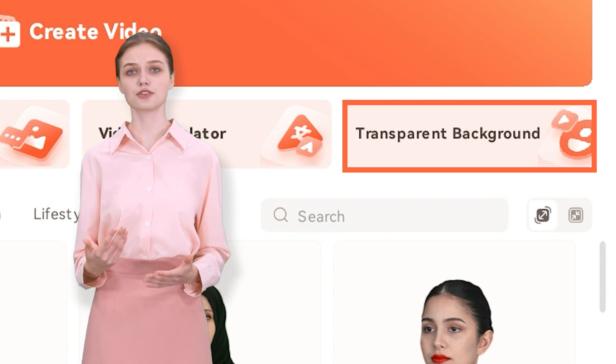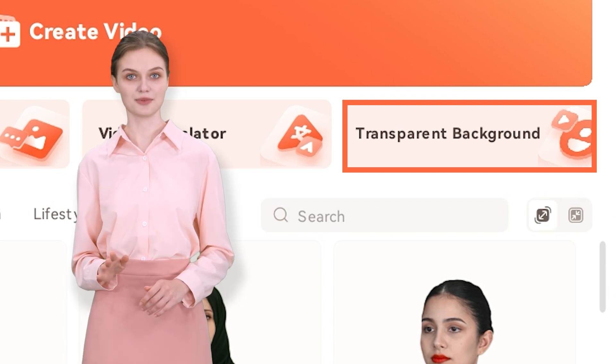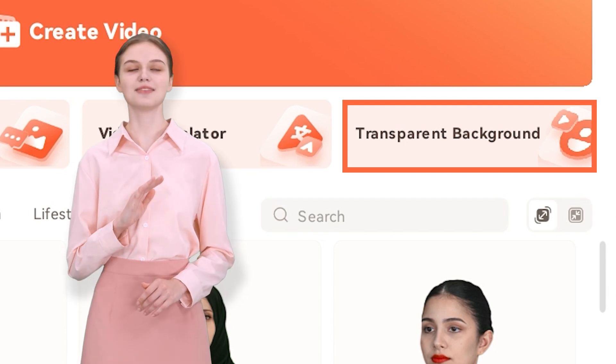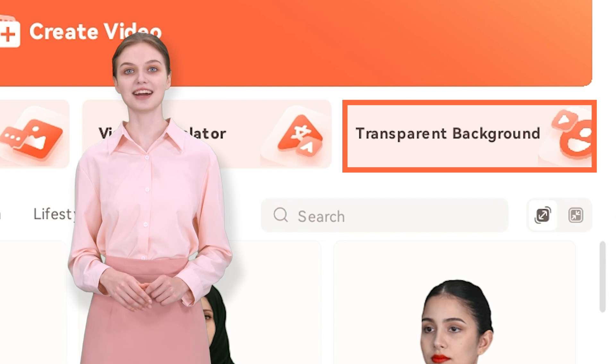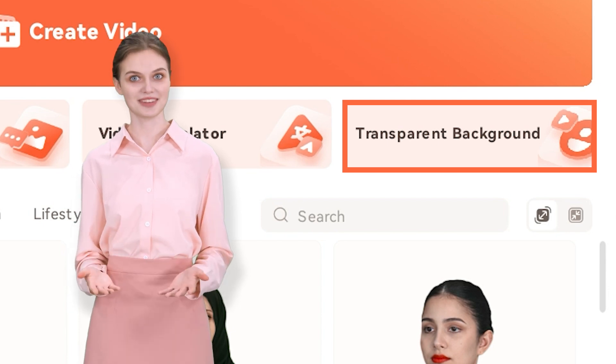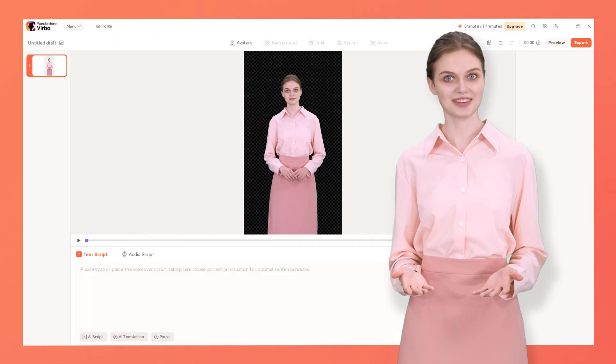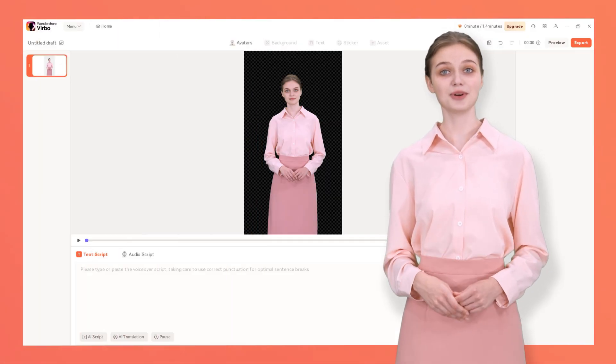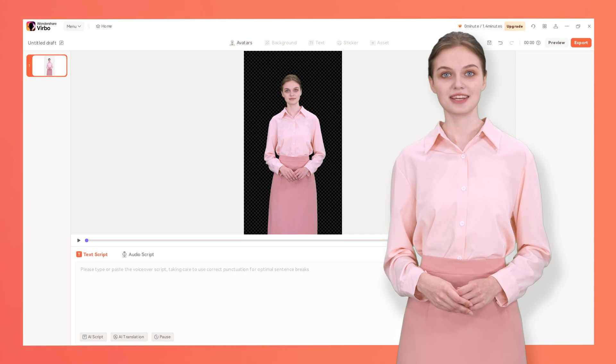It's a new addition to Wondershare Verbo — just click on it to use the transparent background effect on your video. Our AI studio is ready to create a transparent video.